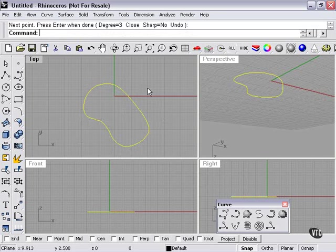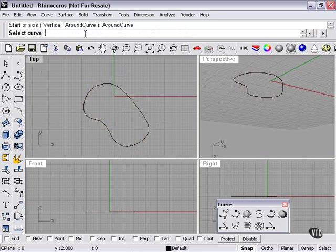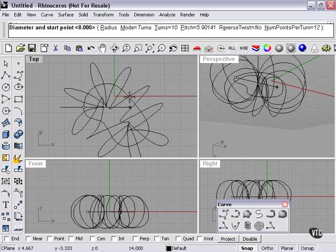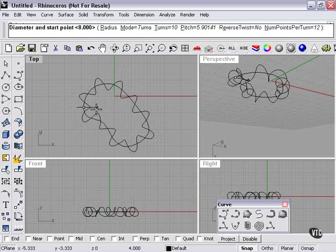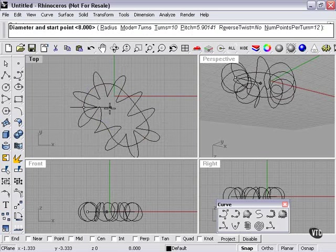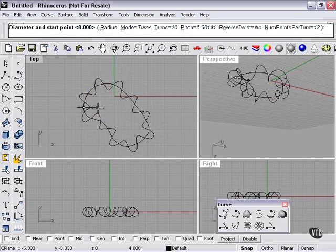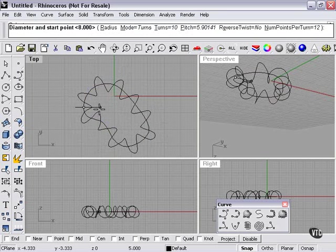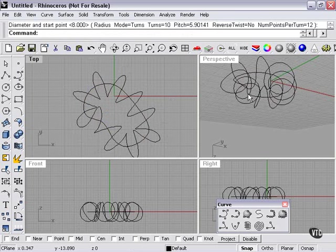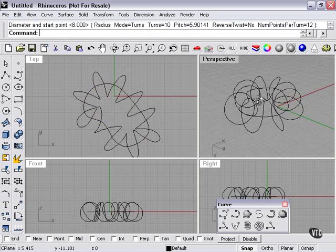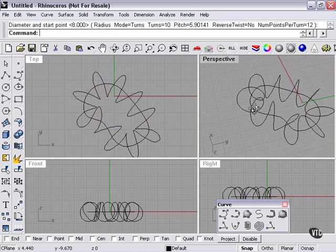But the helix around curve tool is actually different than that. It actually really means around the curve. As you can see here, it's actually created a helix that is following my original curve.